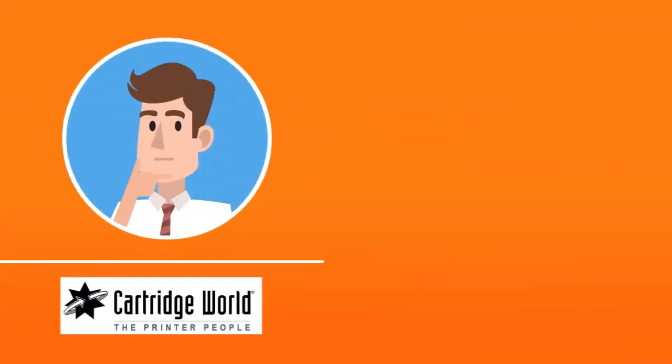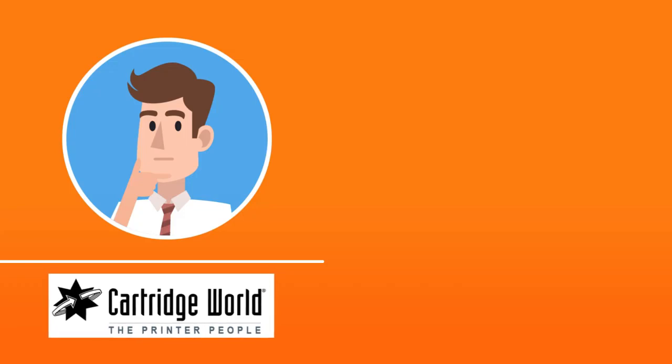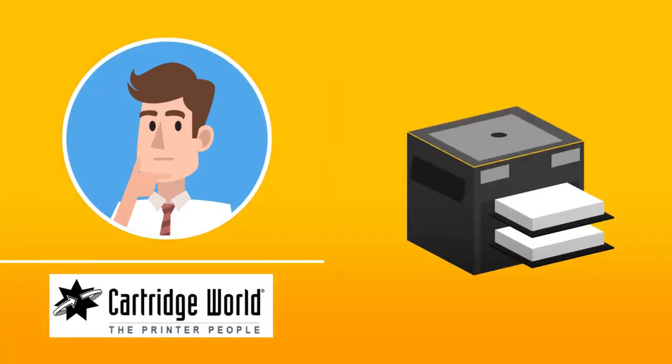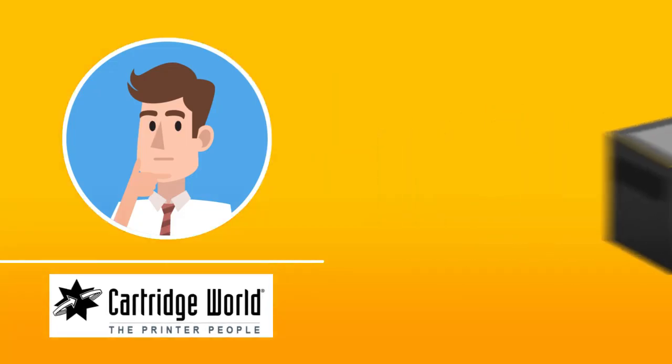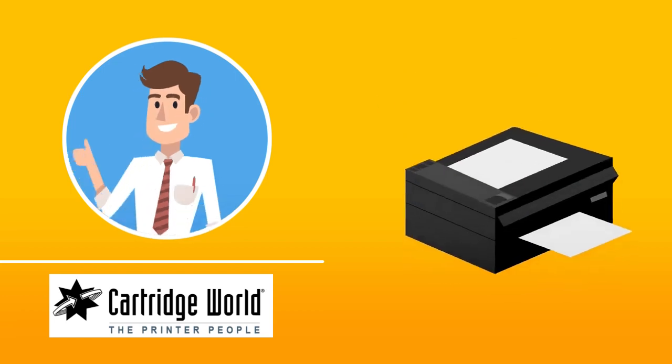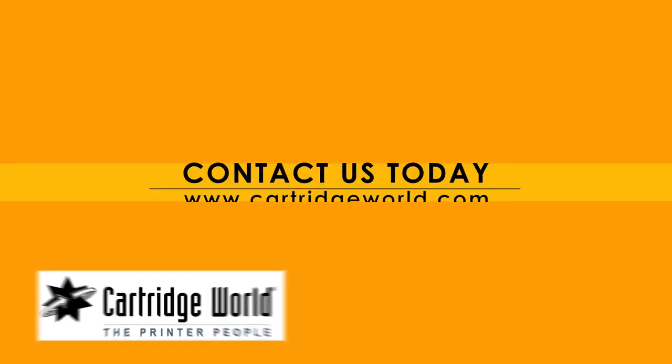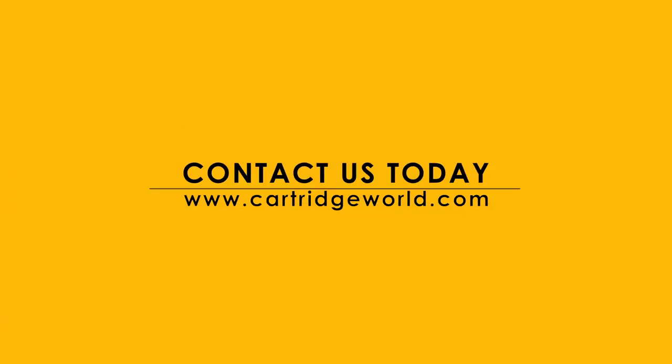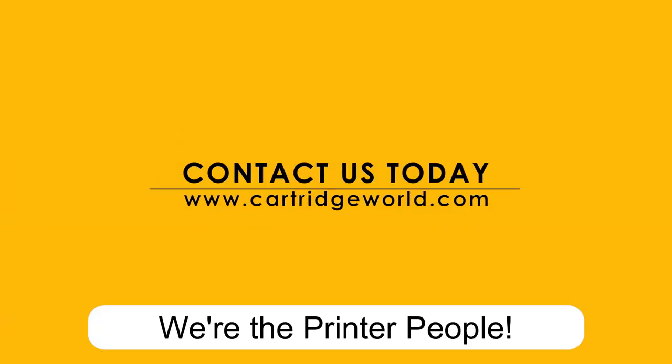If you're not satisfied with your device or wish to upgrade, let us know, and we'll be happy to help. Contact Cartridge World today!